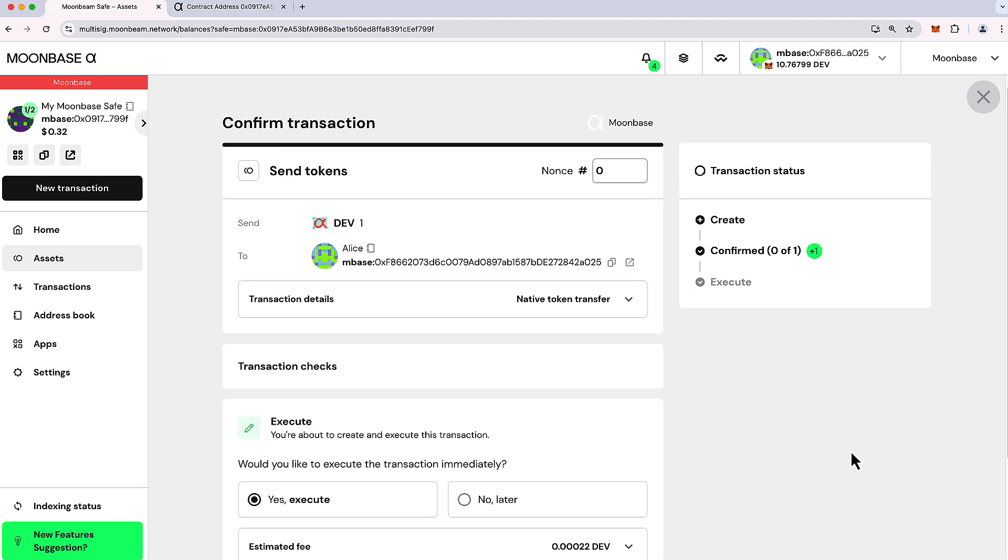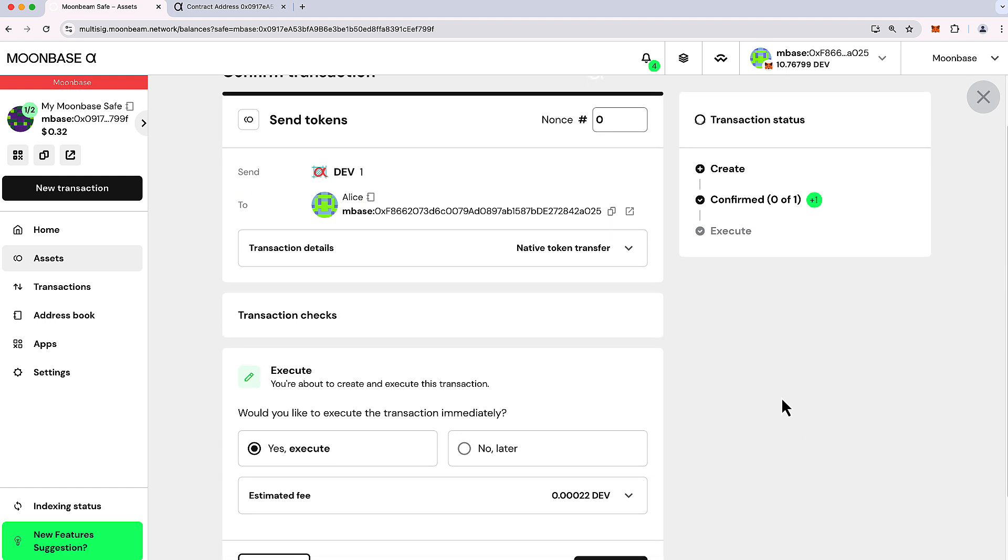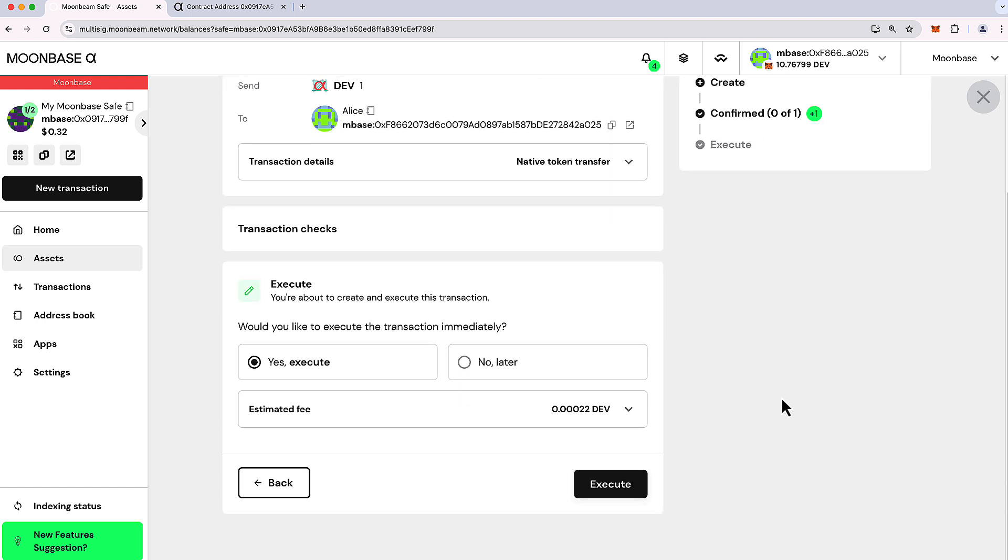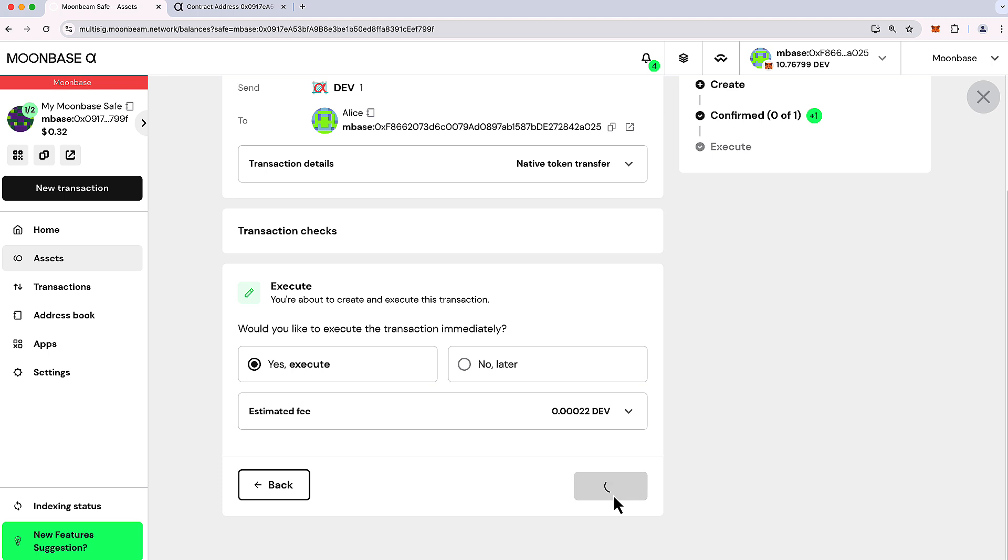And this is where we can kind of review the details of the transaction with regard to execution of it. Now, because this particular Moonbeam safe only requires one signer to sign off on the transaction, I can execute it either right now or I can choose to execute it later. Or alternatively, perhaps we have like a three of five multisig and maybe two people have already signed off. In that case, if I'm the last signer, then I'll see this execute message as well. So here I'd like to execute it. Let's go ahead and press execute.